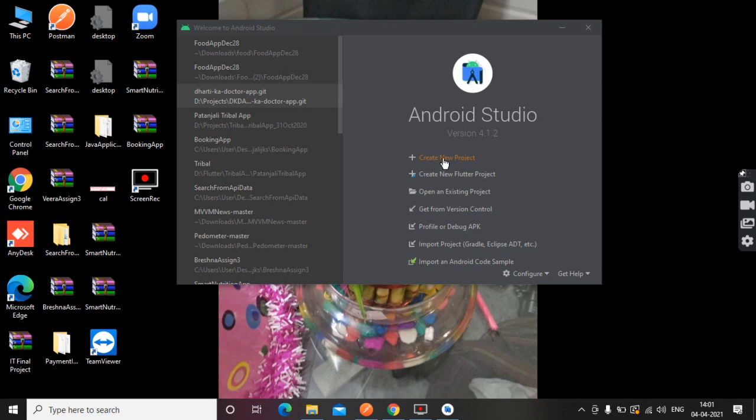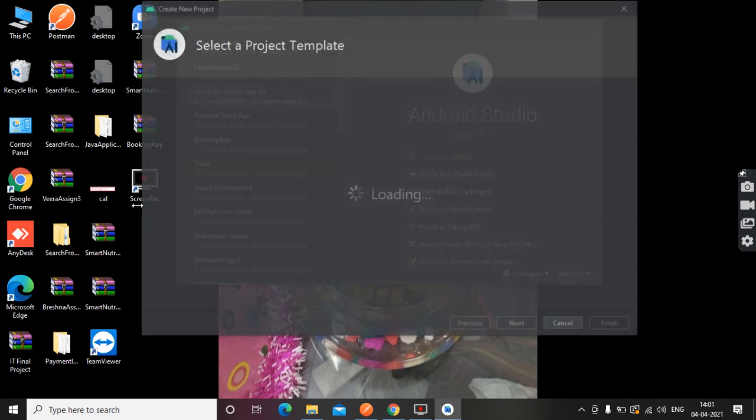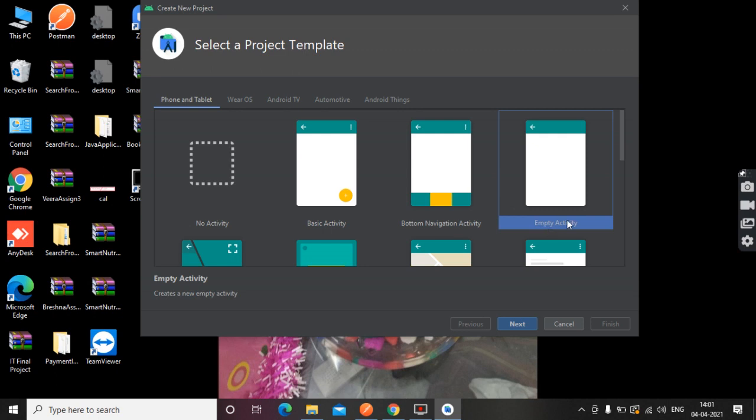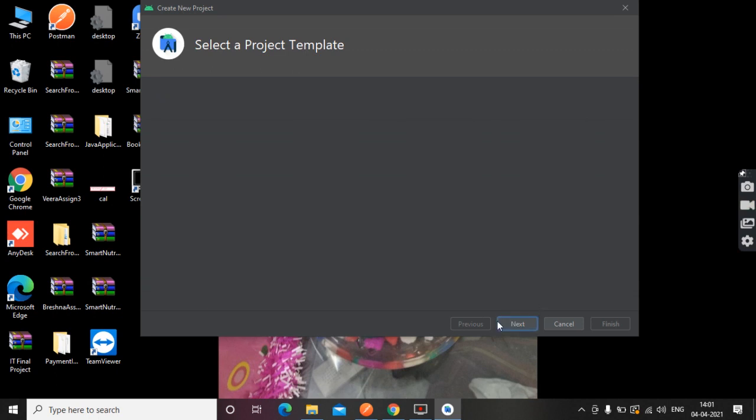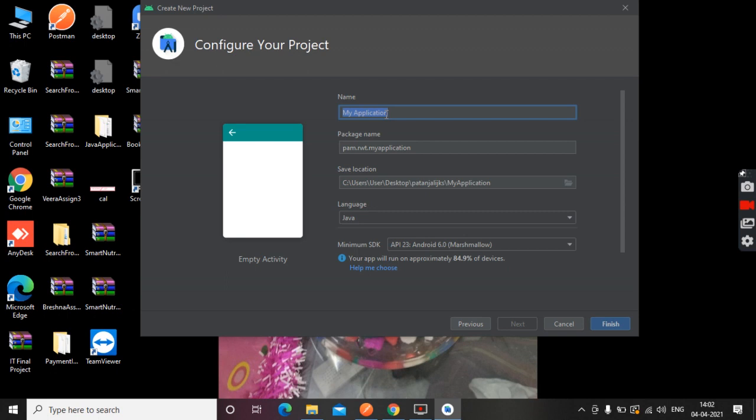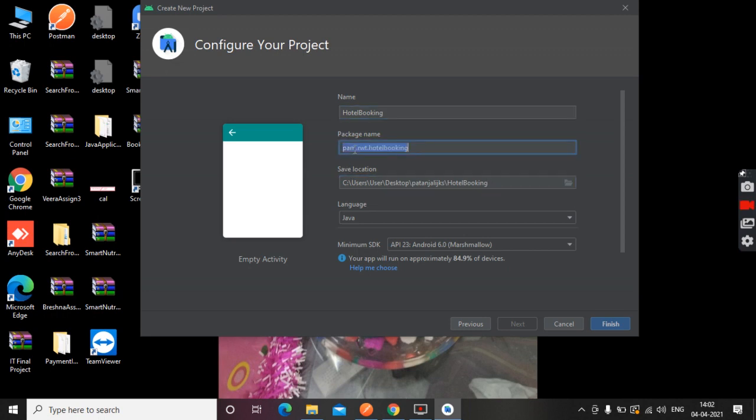Here you can click on create new project. For beginners, it's better to choose empty activity. This is the location where we are saving this project, and this is the package name.